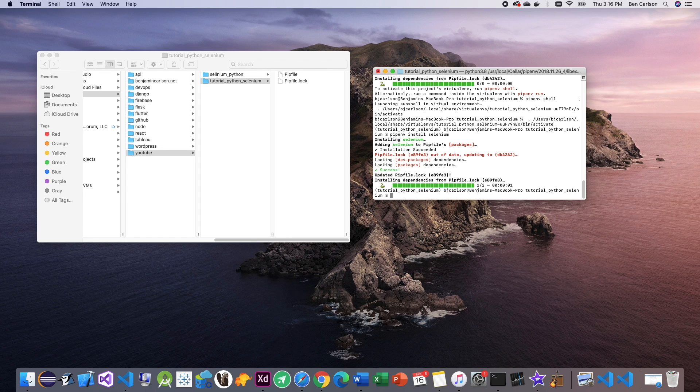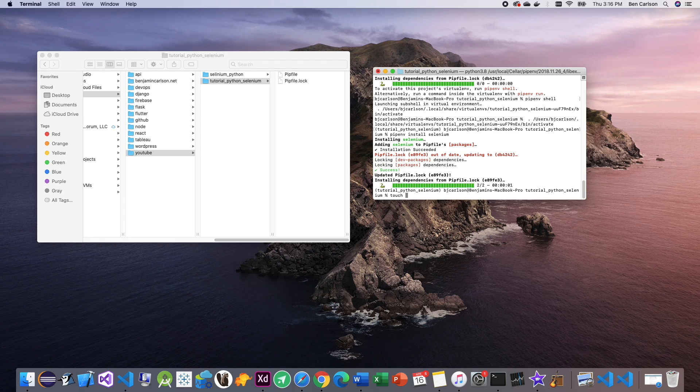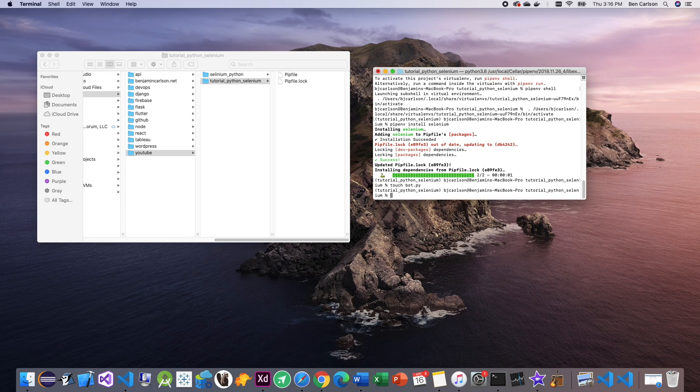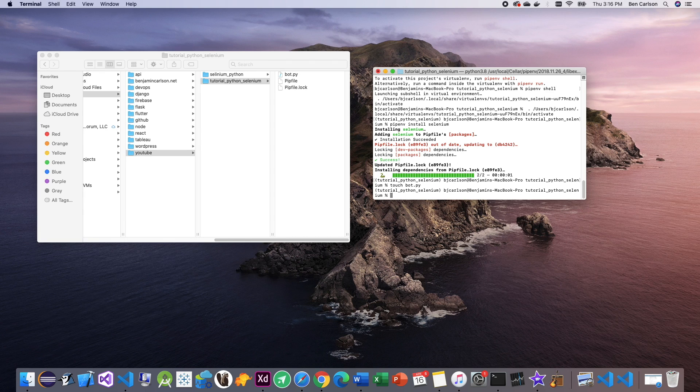Now we're going to want to make a Python file. So we can do that directly from the terminal with touch. And I'm going to name this bot.py. There we go. And now we can open this in our editor.